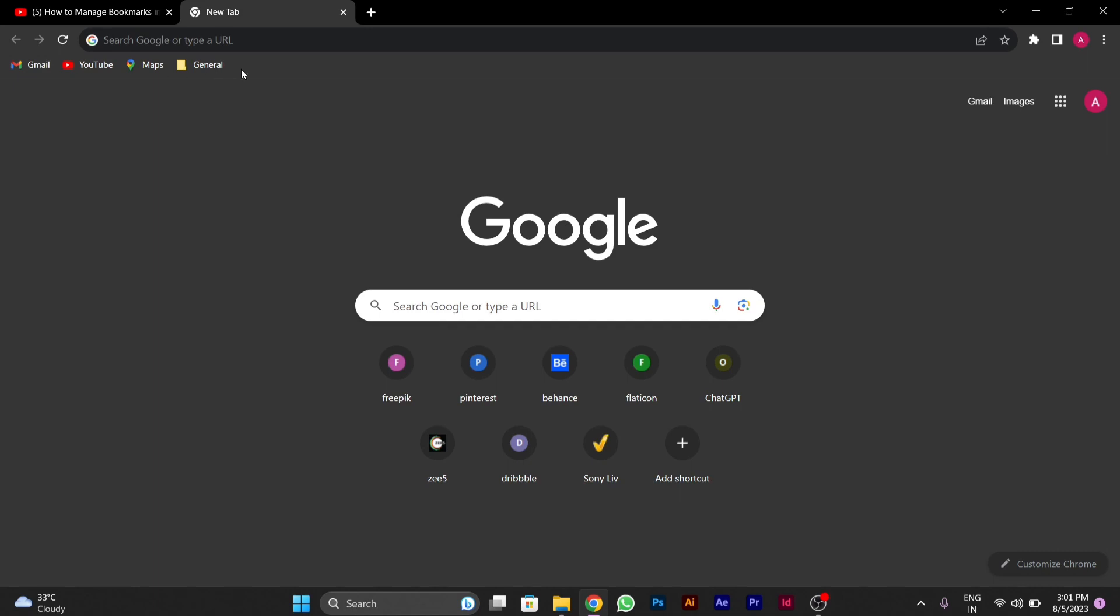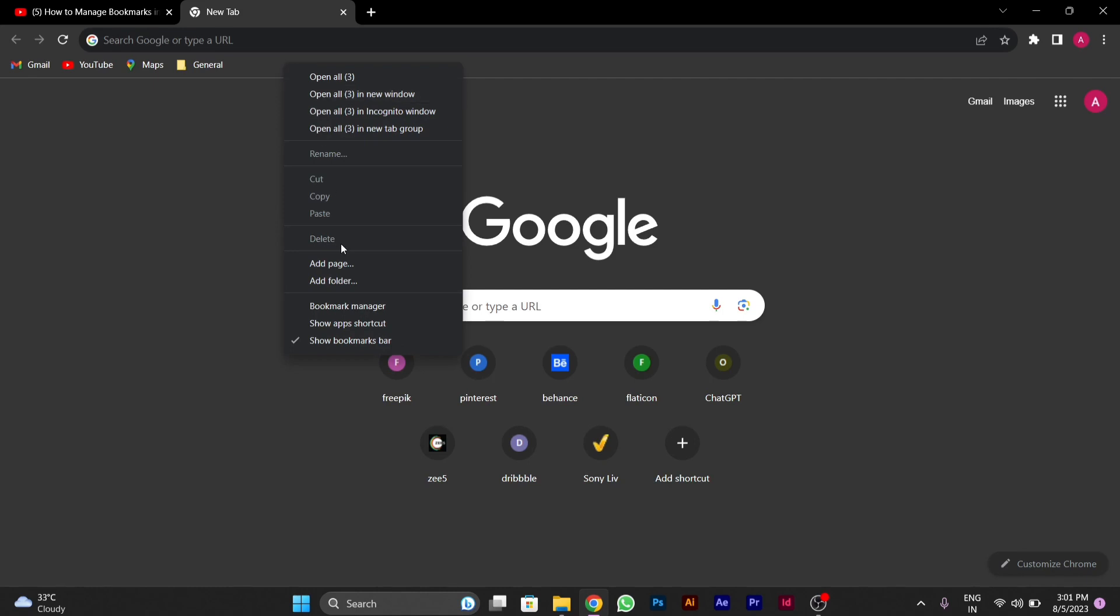So I will be telling you how you can make folder as I made here general folder. You have to right click on the bookmark bar. After you right click on the bookmark bar, you have to add a folder.